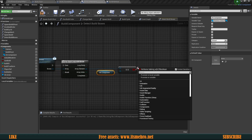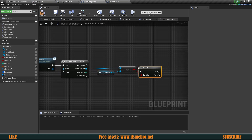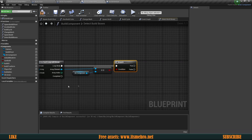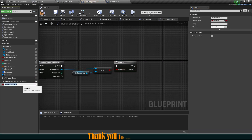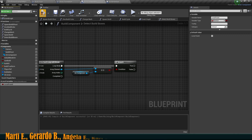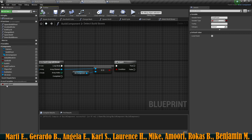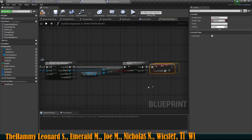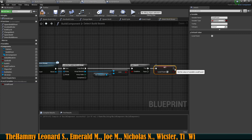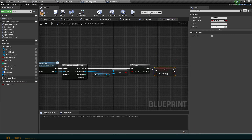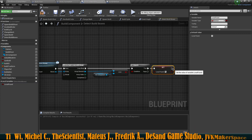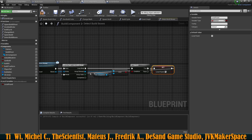Let's go through every single one of those collision boxes and check if that specific box we're looking at right now is equal to the hit component — the component we actually hit. Let's do an if from there. If that is true, let's create a local variable called 'Found', set it to true, and break the loop.